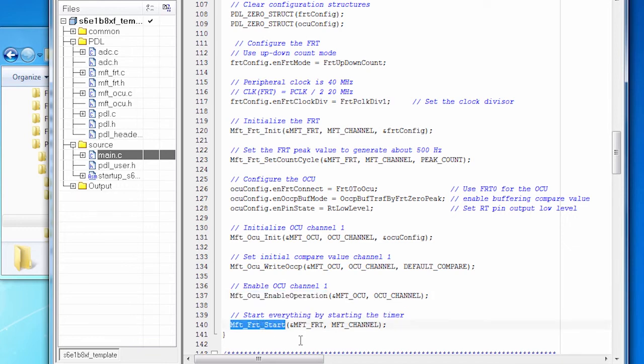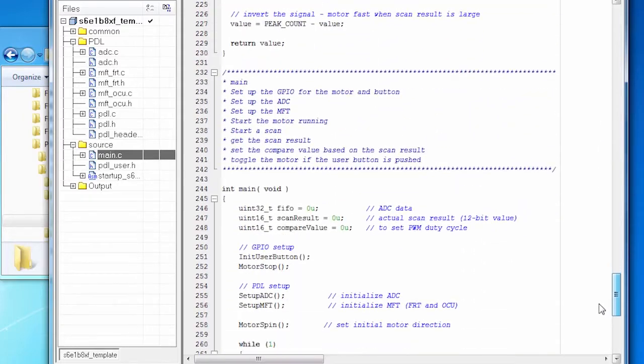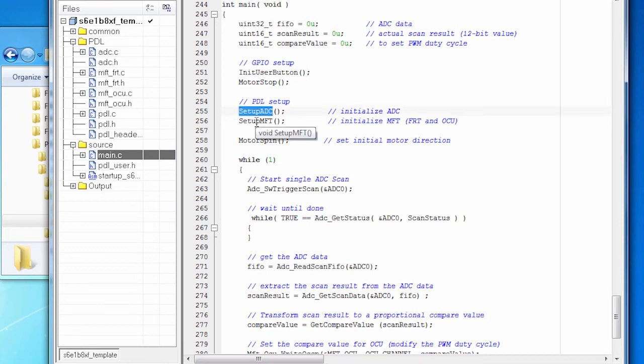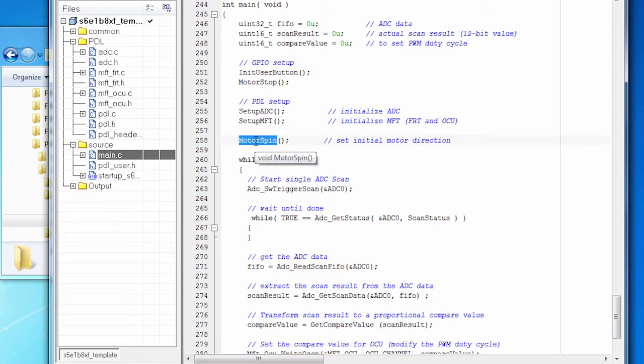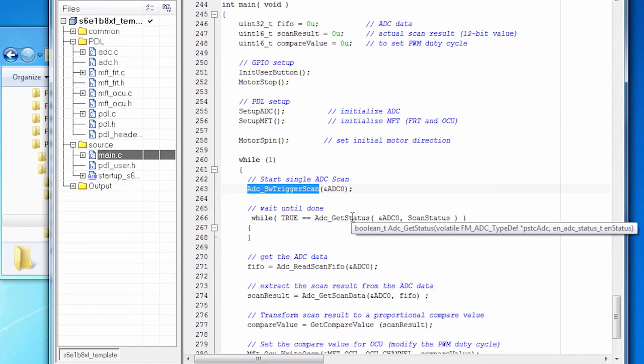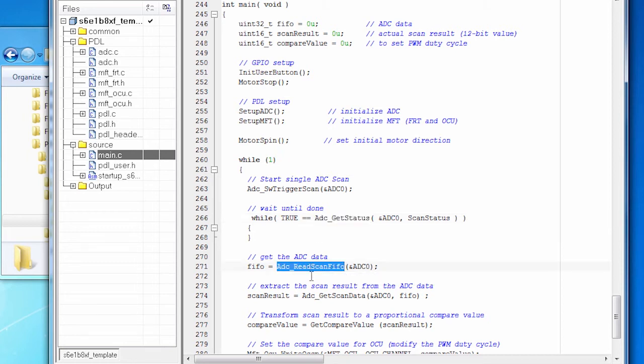All right, so let's go back to the main loop and walk through what happens. So first we set up the ADC. Then we set up both of the components that we're using inside the MFT. And then we start the motor spinning. And then while the motor is spinning, we're going to read the signal from the potentiometer. So we start an ADC scan, and then we wait until it's done. So we continually get the status of the ADC. And when it's finished, then we read the data out of the ADC's buffer.